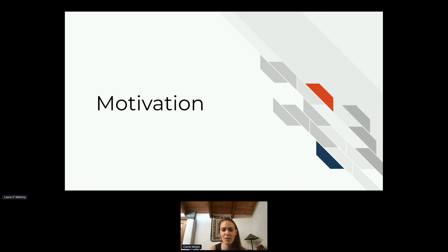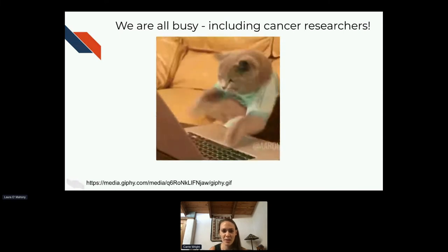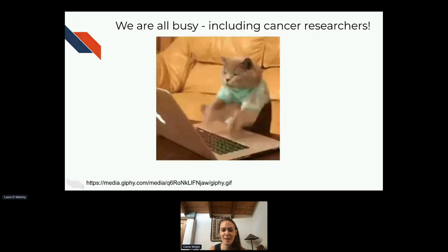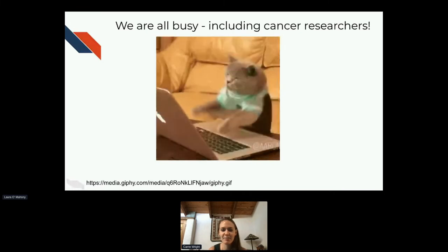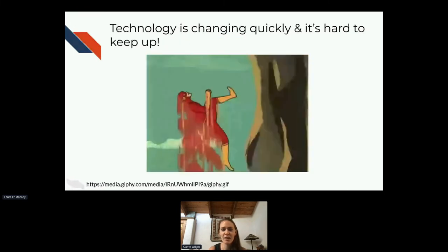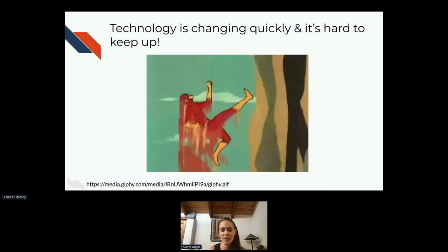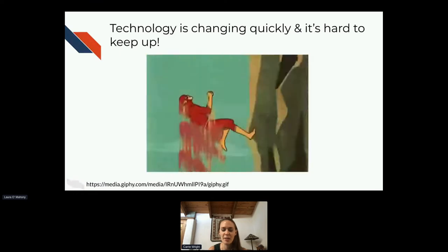I'm going to start out with a little bit of motivation as to why we're doing this project. For one, I know that we're all very busy, especially cancer researchers, and after the pandemic, it just feels like it continuously gets more and more busy. Technology is changing very quickly, and it's extremely hard to keep up with everything in terms of what we can do in terms of measuring different types of data and learning how to deal with that data.